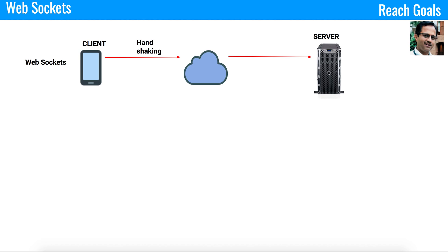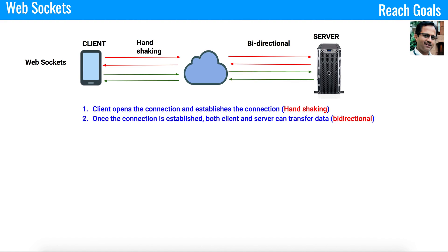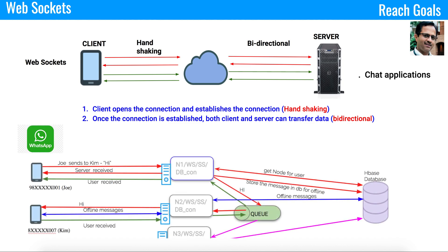That means a client can send data to the server and the server can send data to the client. The transmission between the client and server is bi-directional. The classic example of WebSocket is a chat application or something similar to WhatsApp. I already discussed WhatsApp in another system design video and I strongly recommend you watch that and provide your feedback.